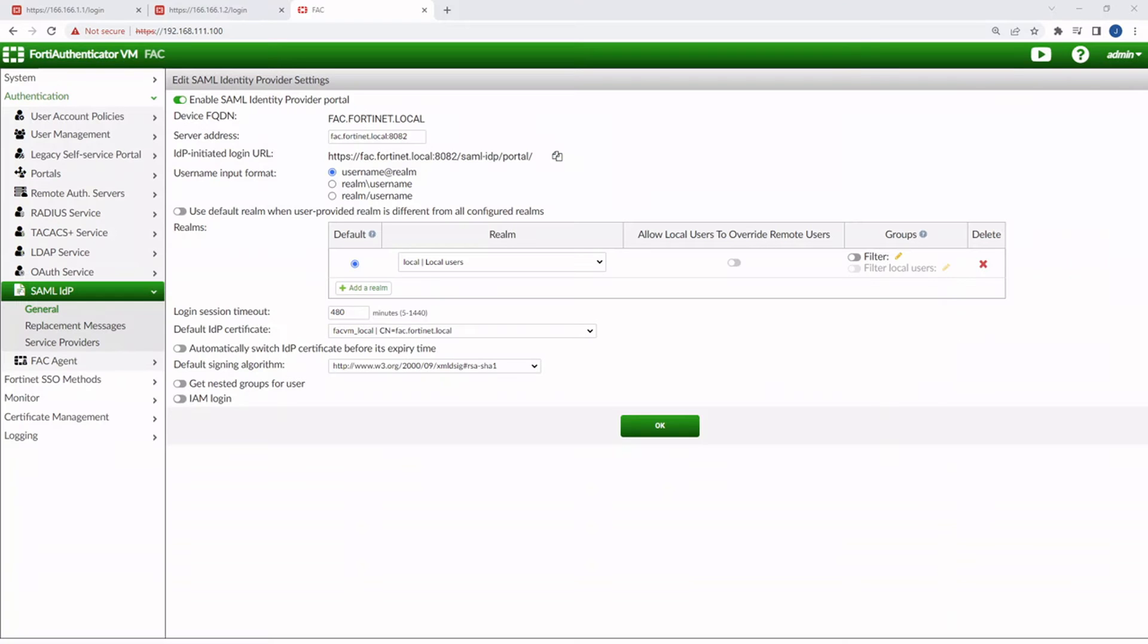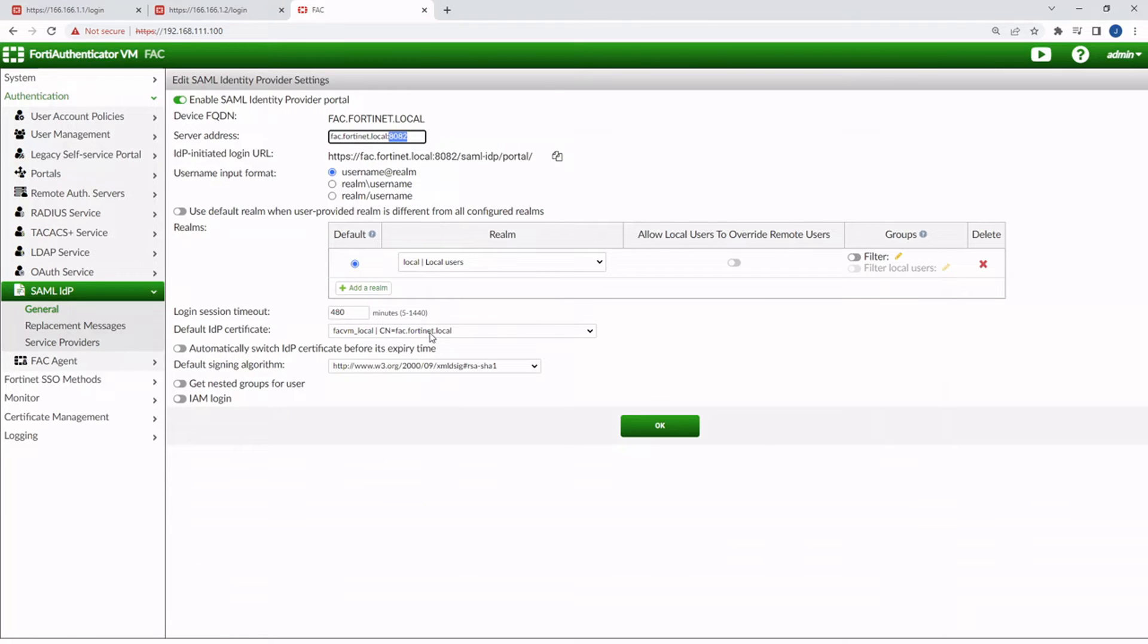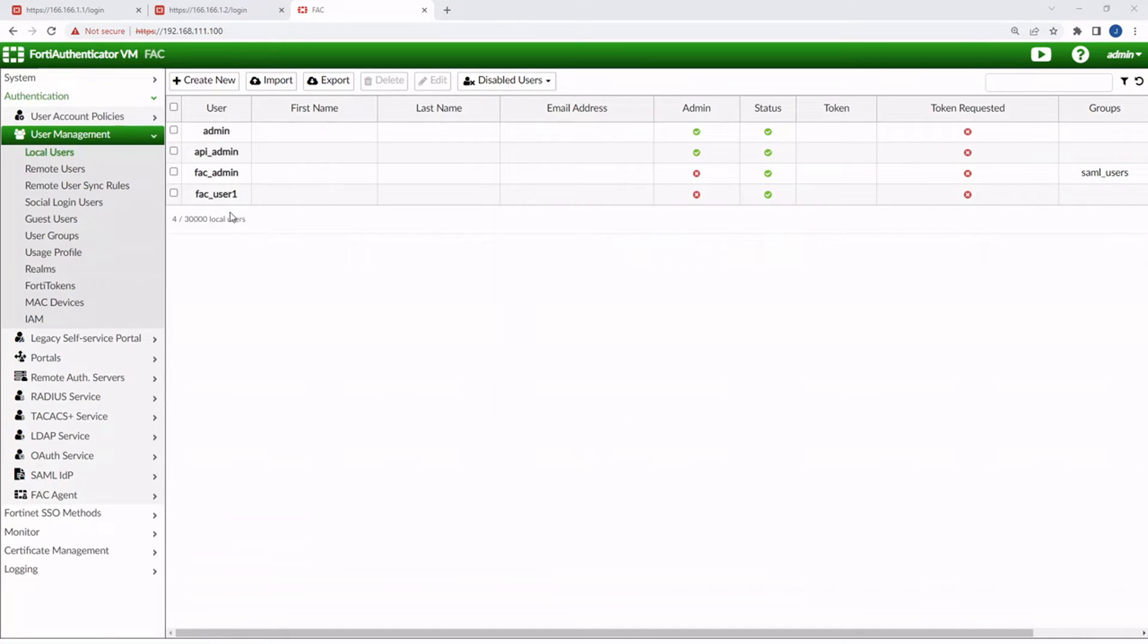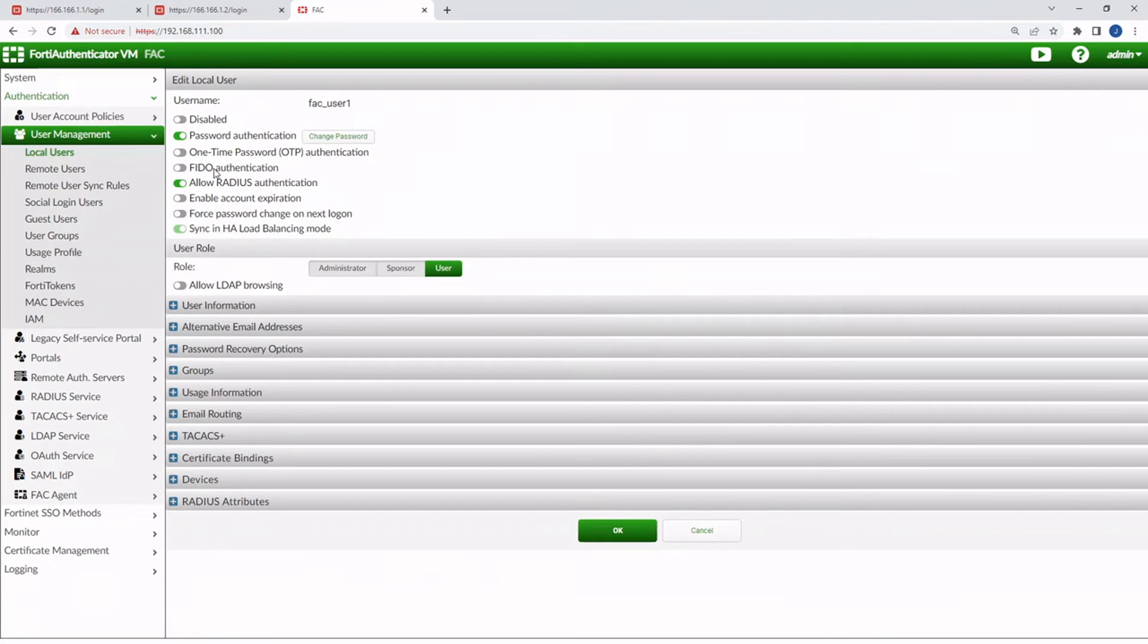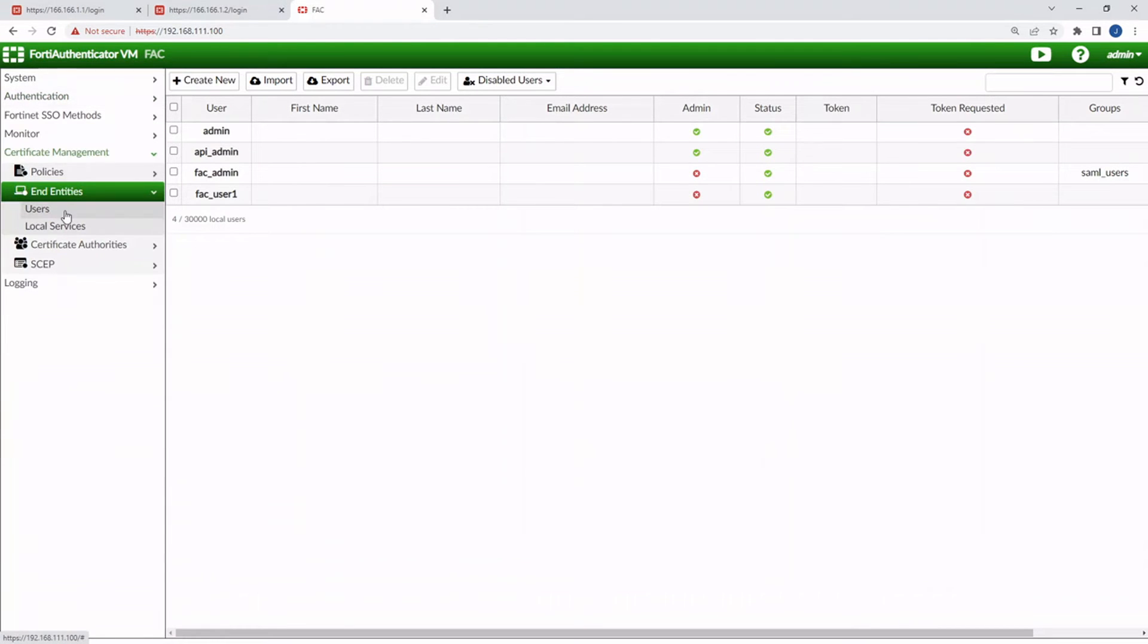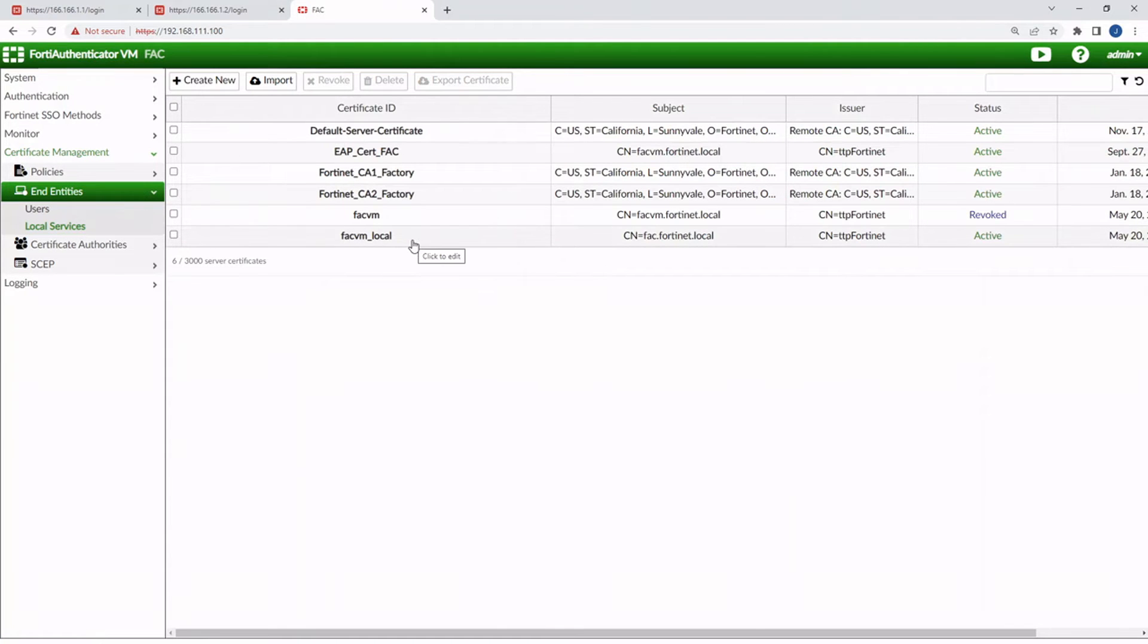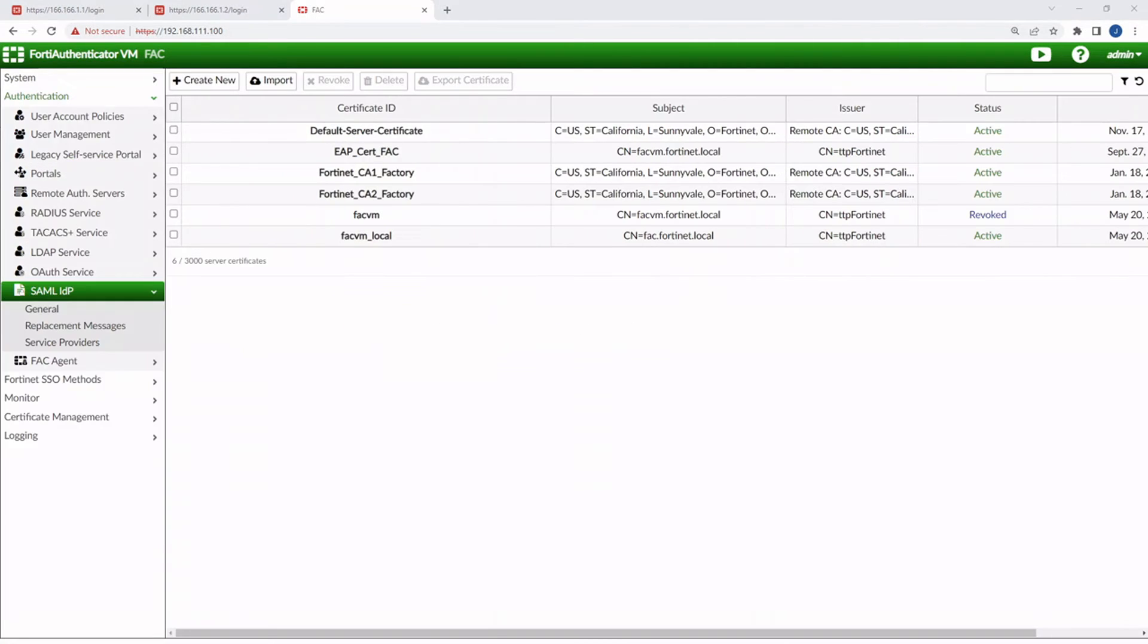Okay, so looking at my SAML IDP configuration, the server address in this example is going to be fac.fortinet.local with port 8082. And then the realm is going to be local users. And then my default IDP certificate is fac.fortinet.local. And the user we'll test with is fac_user. Right now, I'm just making it very simple to config. There is no FIDO authentication that I've enabled yet. It's just username password authentication. And the certificate that I have under certificate management, it'll be end entities, local services. The certificate that I was showing you just a moment ago, it's fac.vm.local.